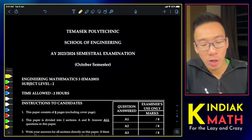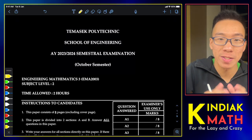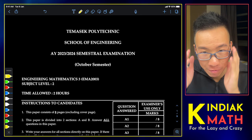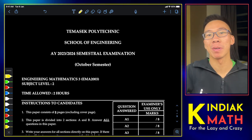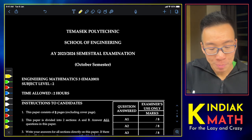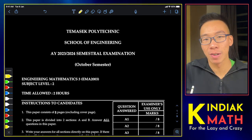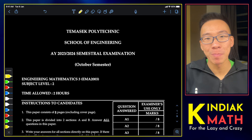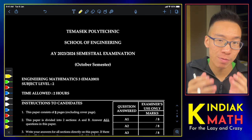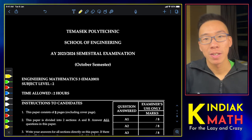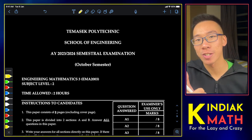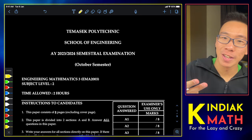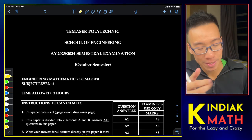In this video, we're going to attempt a final exam paper from Thomastik Polytechnic. This involves a mathematics paper covering three topics: differential equations, Laplace transforms, and Fourier series.